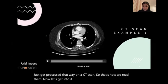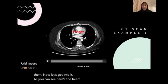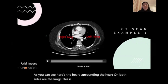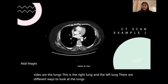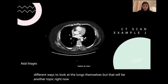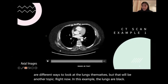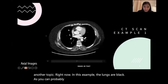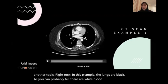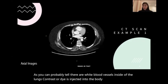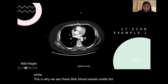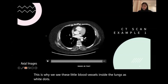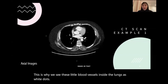Here's the heart. Surrounding the heart on both sides are the lungs — the right lung and the left lung. There are different ways to look at the lungs themselves, but that will be another topic. Right now in this example, the lungs are black. As you can probably tell, there are white blood vessels inside the lungs. Contrast or dye is injected into the body to make vessels white. This is why we see these little blood vessels inside the lungs as white dots, and this is also why the heart is white.